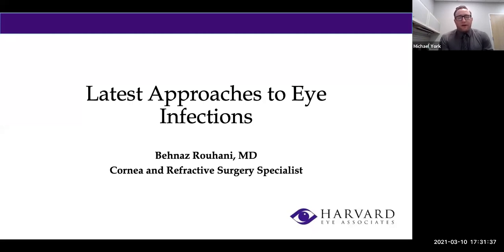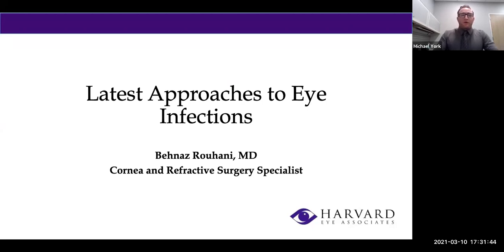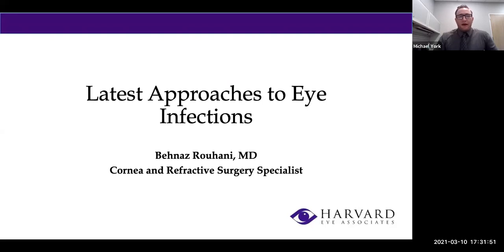Hello, everybody, and thank you for joining our webinar tonight. My name is Michael York, and I'll be your moderator this evening. If you have any questions at any point during the presentation, please feel free to go ahead and enter them into the Q&A box at the bottom of your browser. We'll be sure to address those at the end of tonight's program.